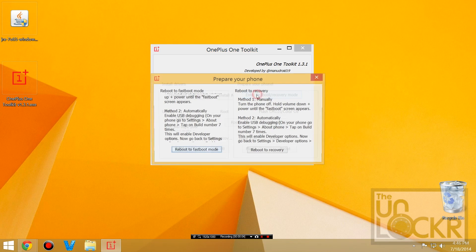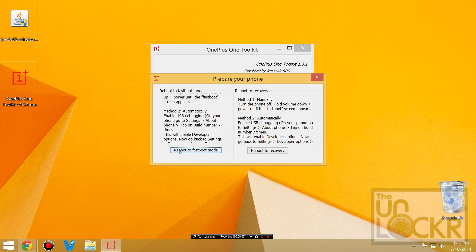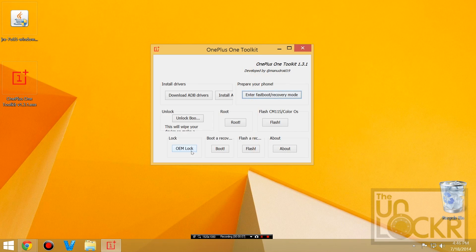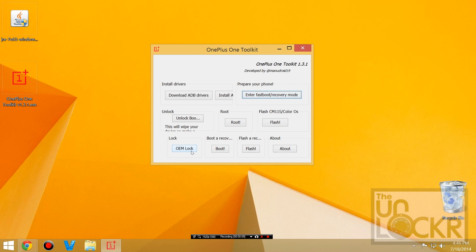Then in the toolkit we're going to hit enter fastboot and reboot to fastboot mode. And the device should reboot and install some more drivers.